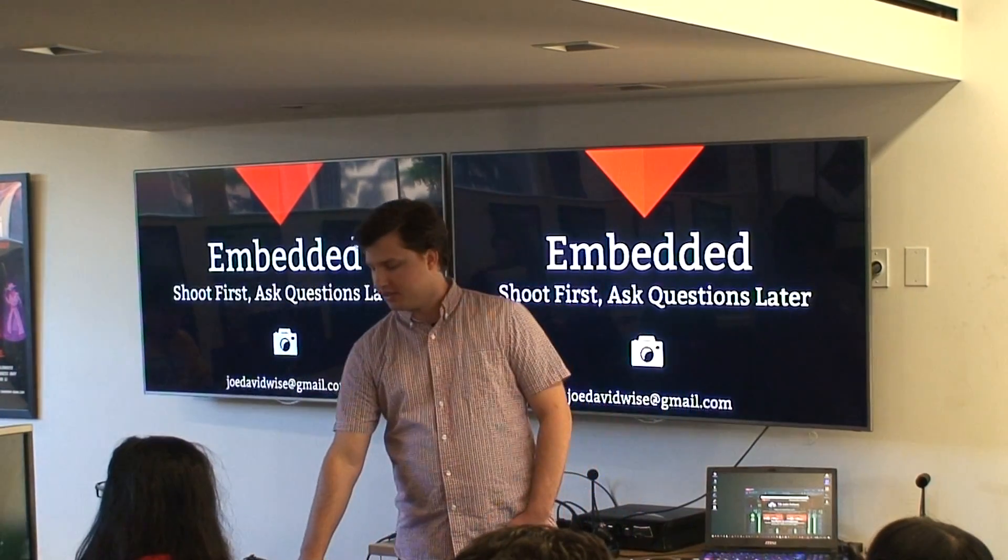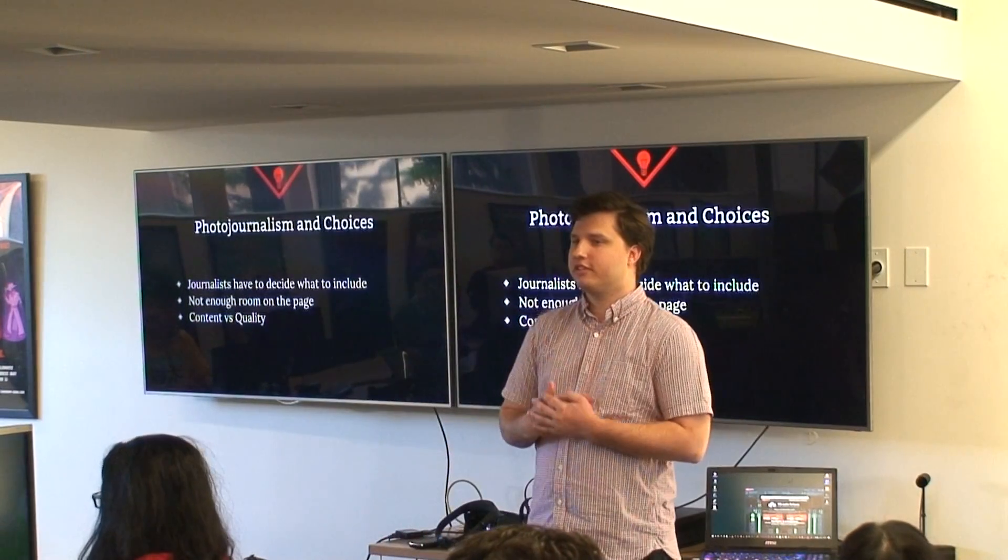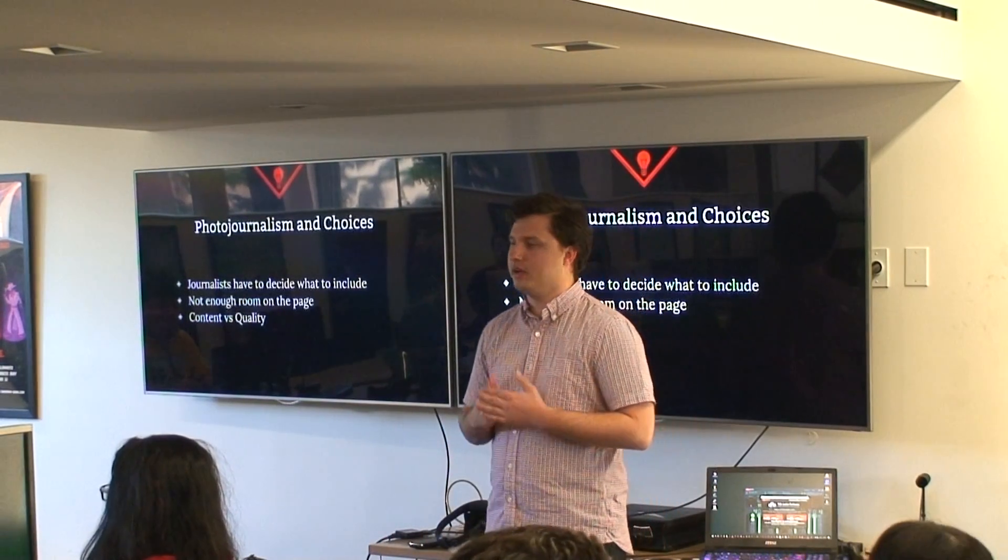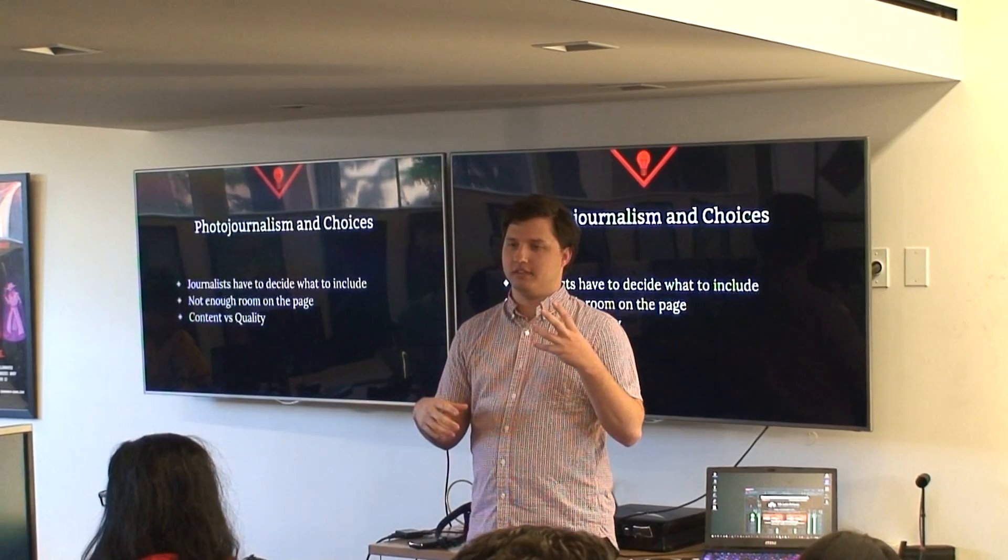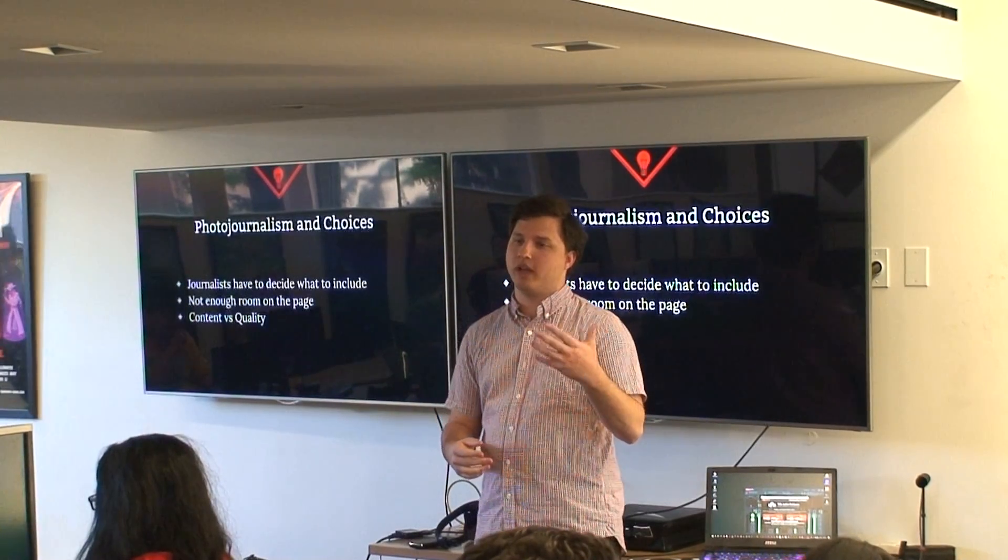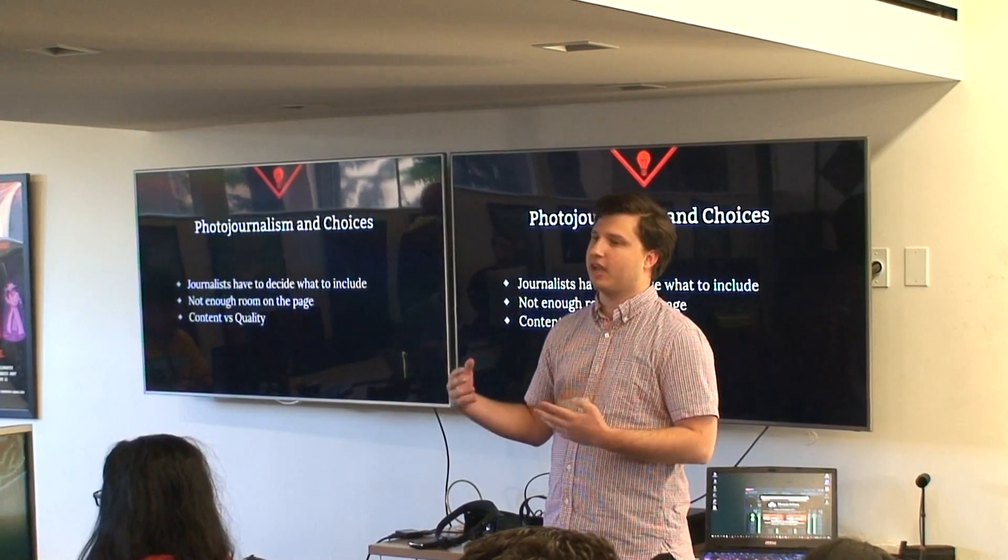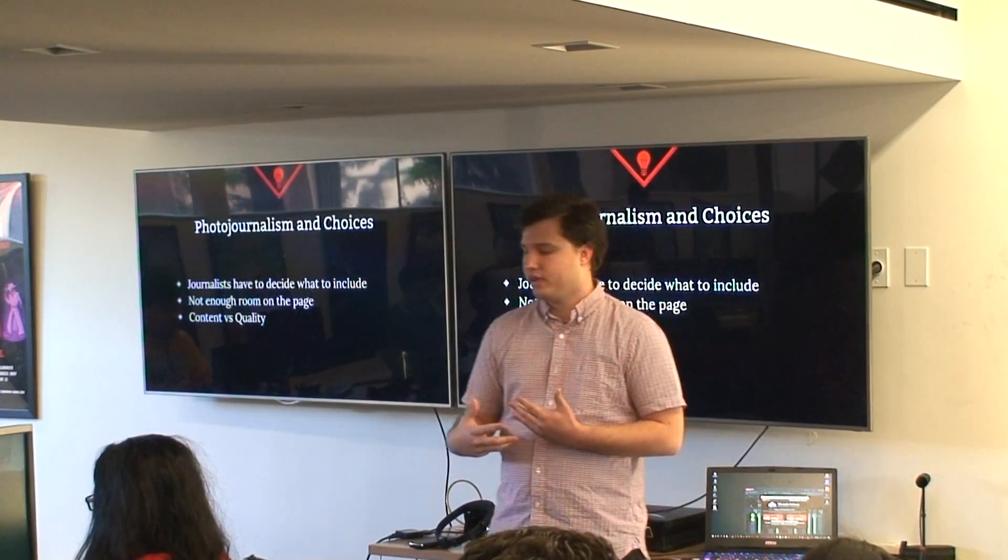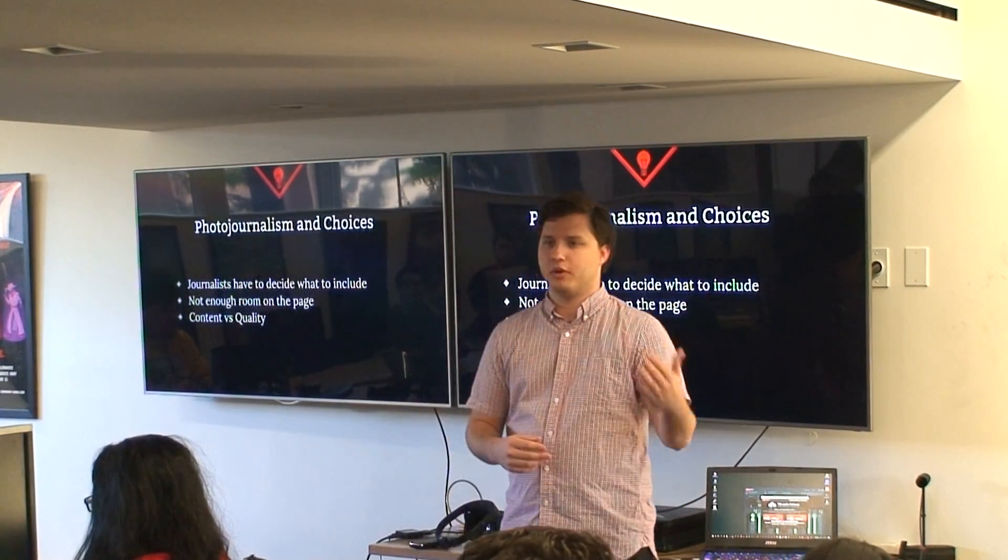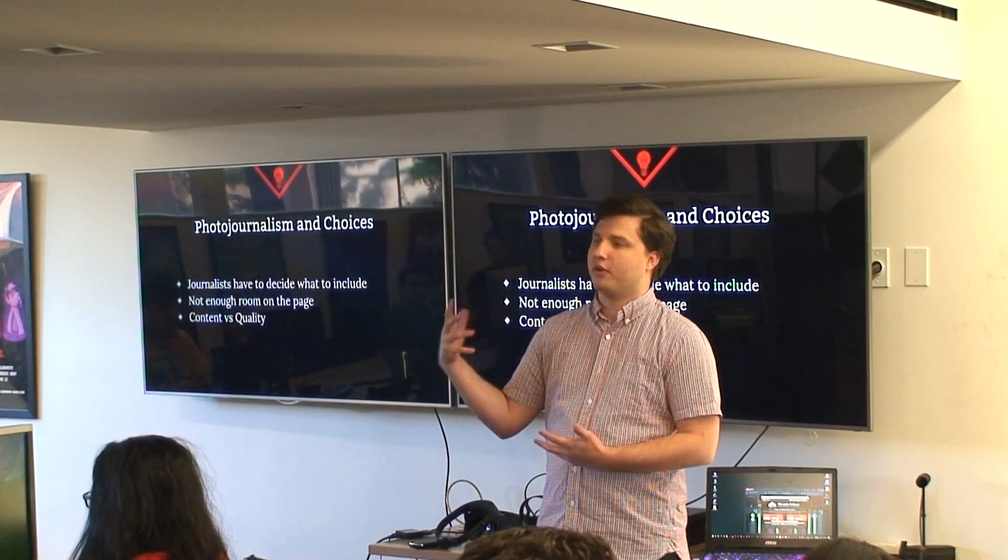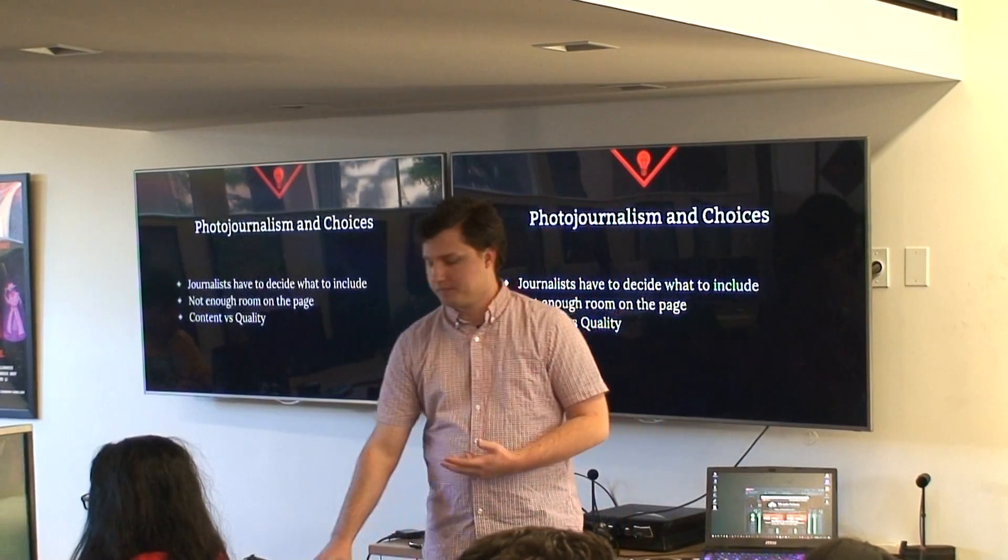Hi, I'm Joe and this is Embedded. Photojournalism is a field that has interested me for a really long time. What I really like about it is that photojournalists have to choose what to put on the page. There's not enough room for everything so they have to make some sort of edit somewhere. Often they have to pick between maybe a photo that represents their experience or a photo that has a better compositional quality.